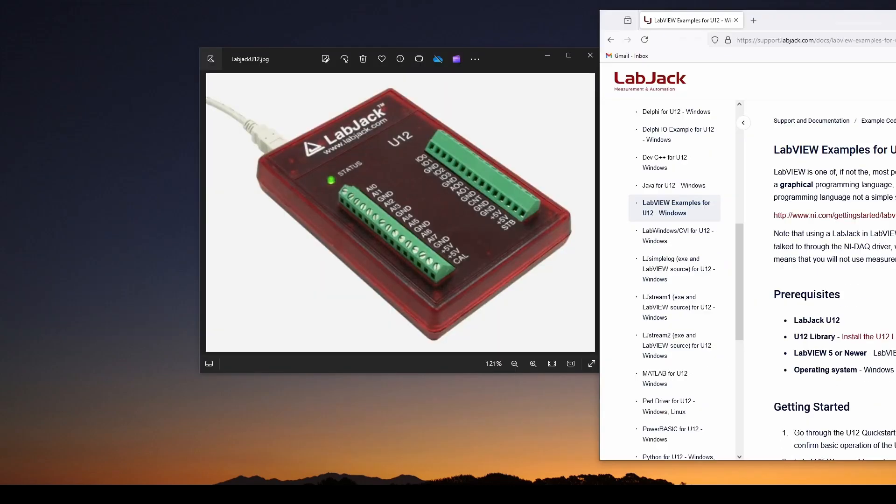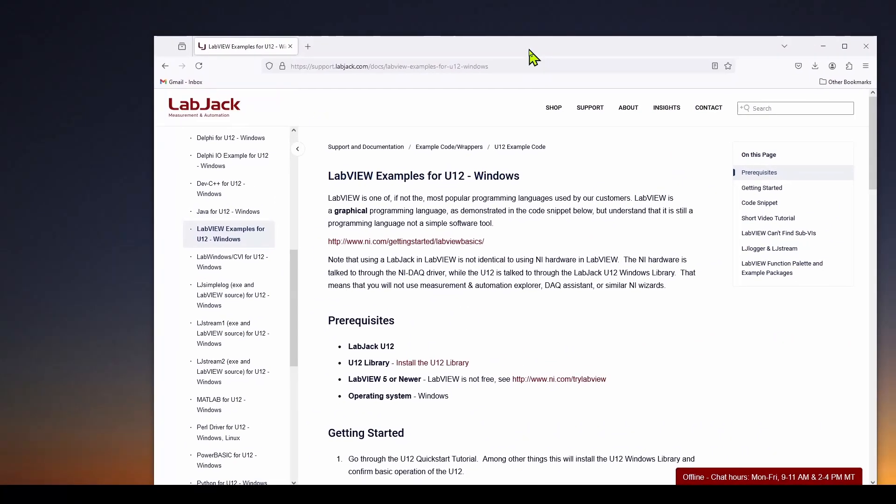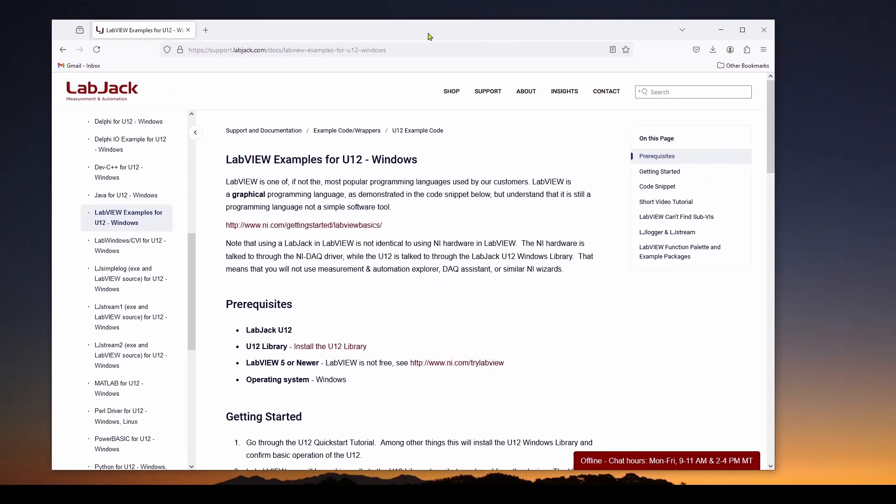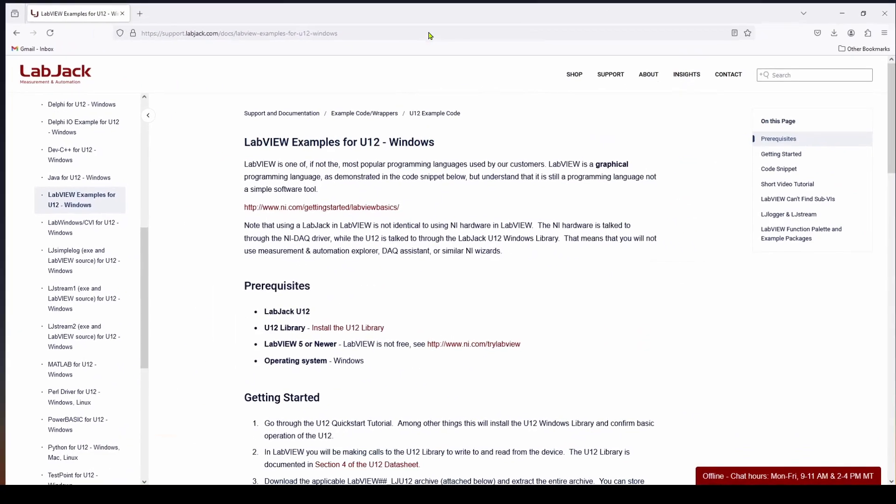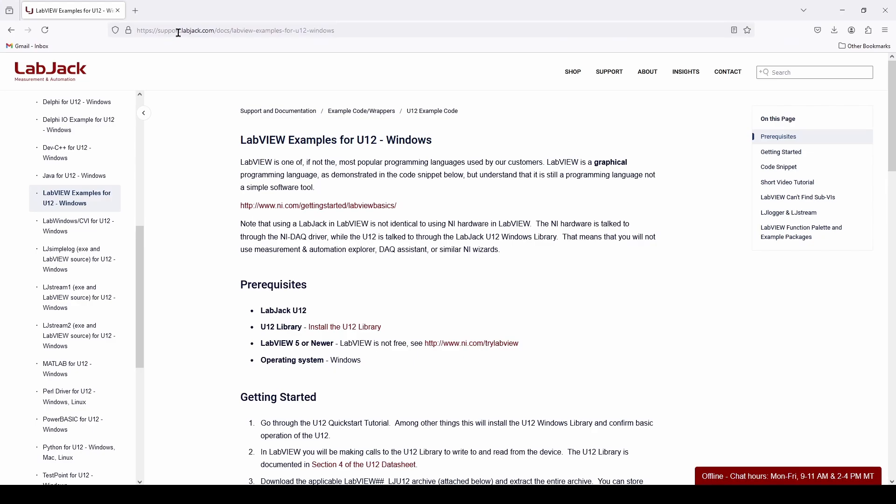So to start out, we're going to go to this LabJack website. It's support.labjack.com. And if you search for LabVIEW and LabJack, then it should bring you to this site.